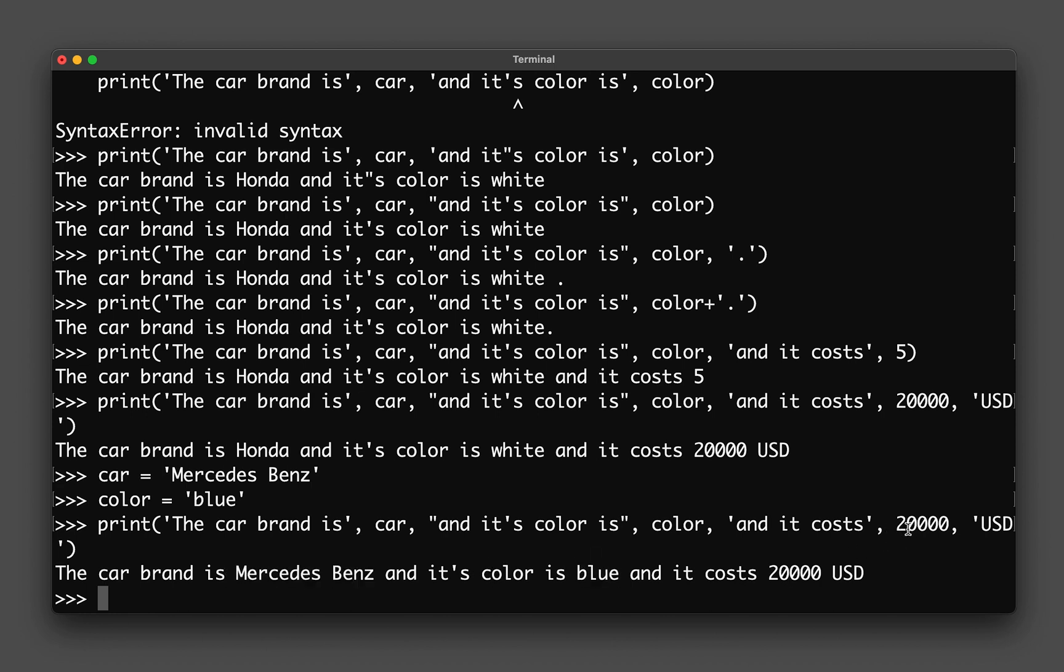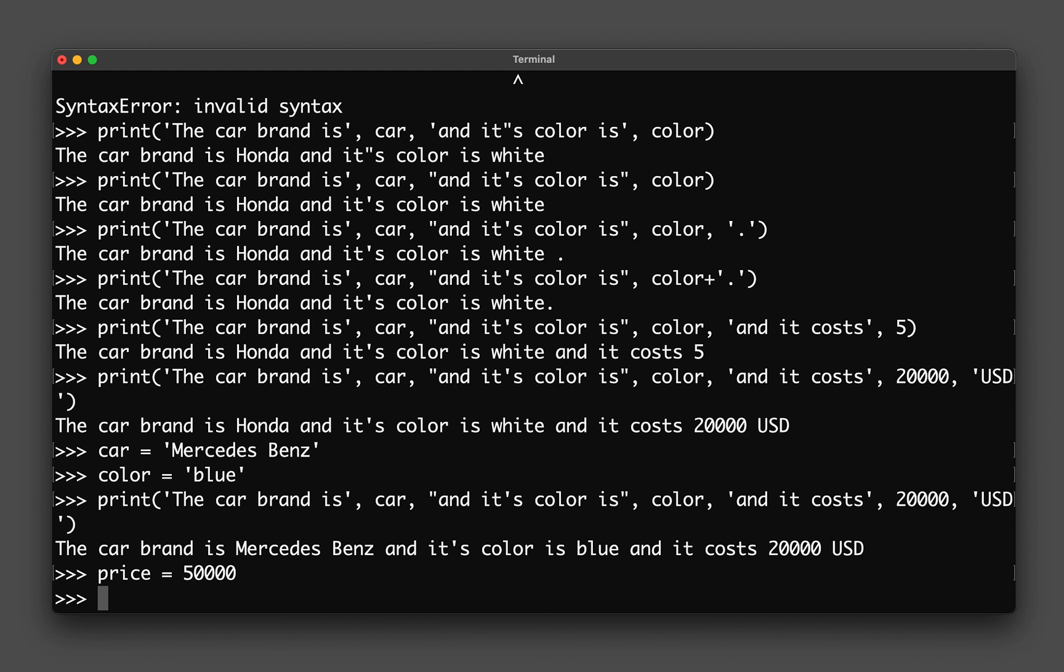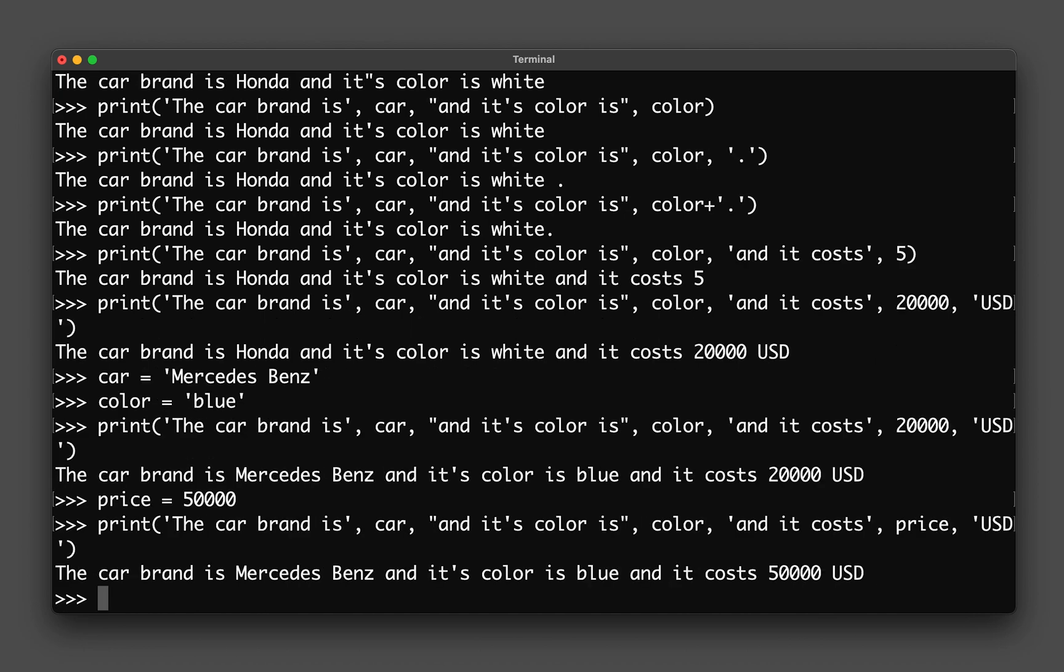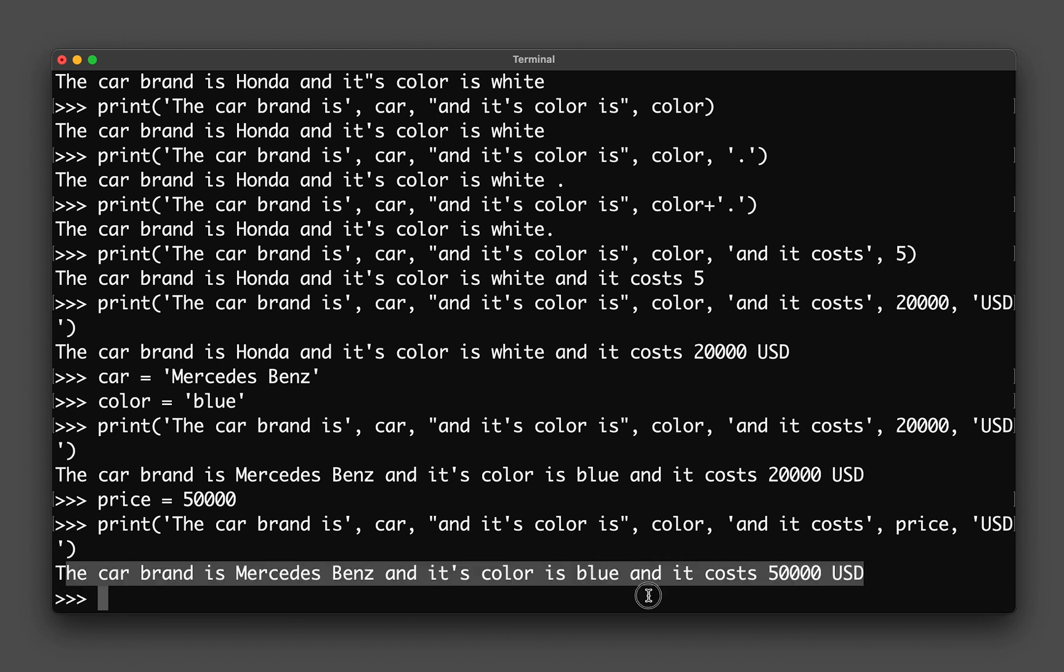Actually, the number 20,000 could also be another variable. We could also call it price. Let's say we set the price to be 50,000, and then in the above sentence here, in the above code, I'll change this to price. Now the sentence is updated with the new information. You should also note that a variable is without the quotation mark, but if you have quotation mark then it is a string.